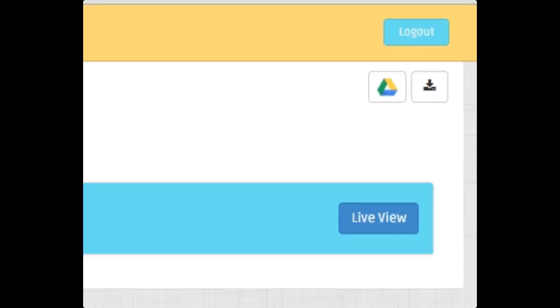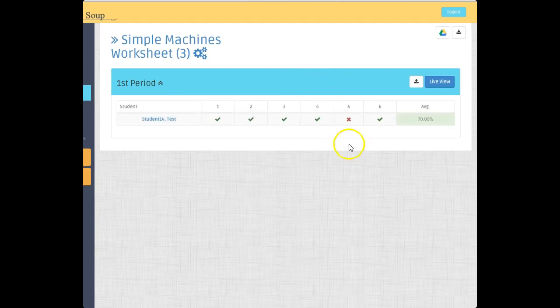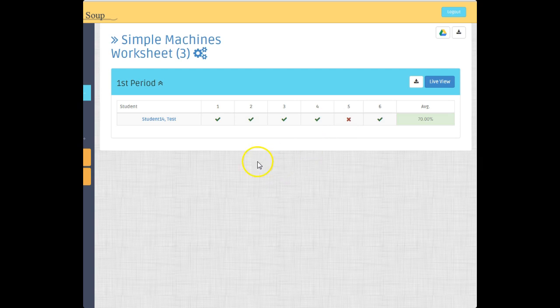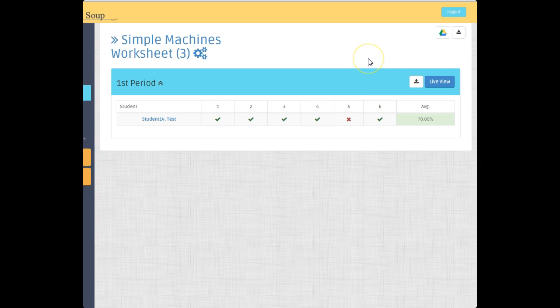Now if I click on this, I can actually come up here and download just the grades for this actual section or class. And so that's how you would deal with getting the grades out.